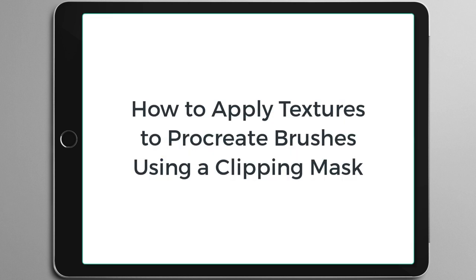That was just quickly how to use a clipping mask in Procreate, which I think is a very much needed and wonderful update that they've had. It makes it really easy to apply textures and to get really creative and have a lot of fun. I hope you enjoy!